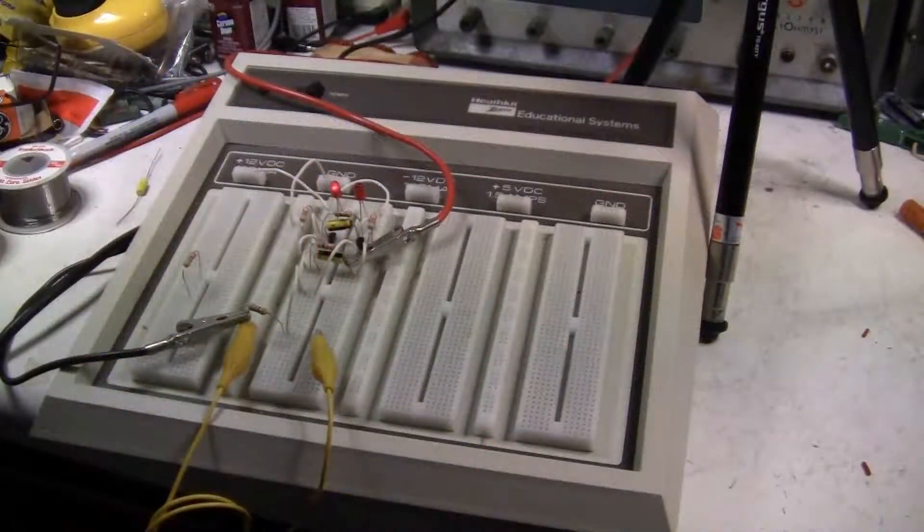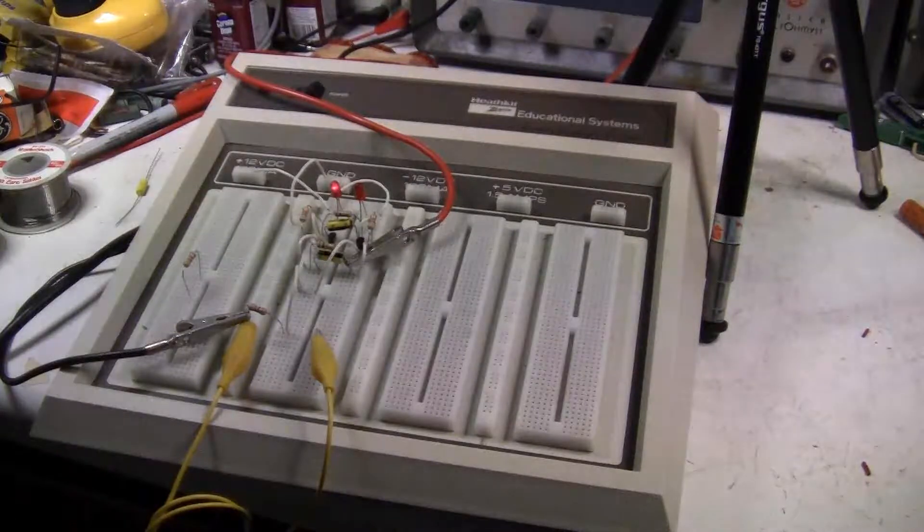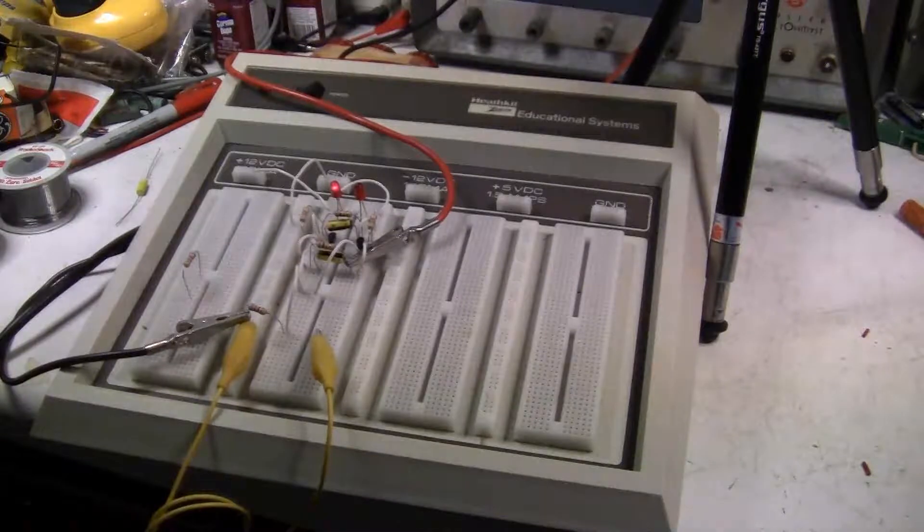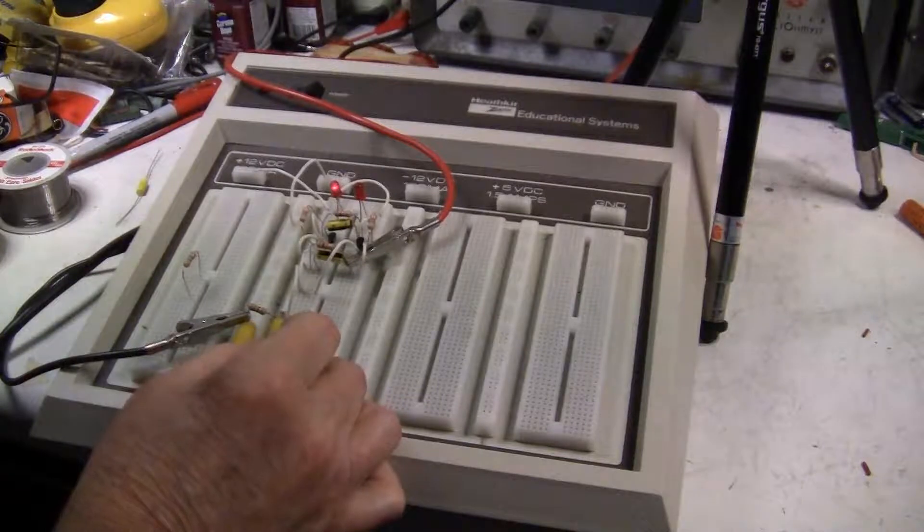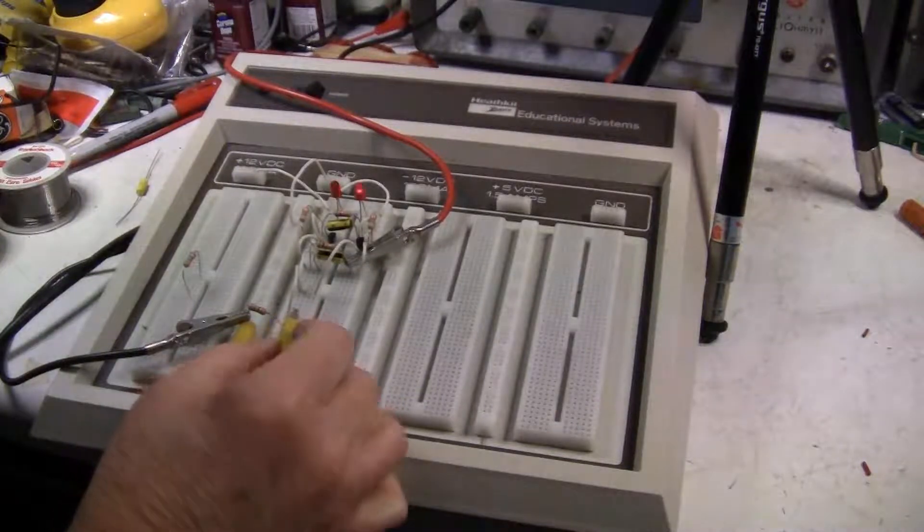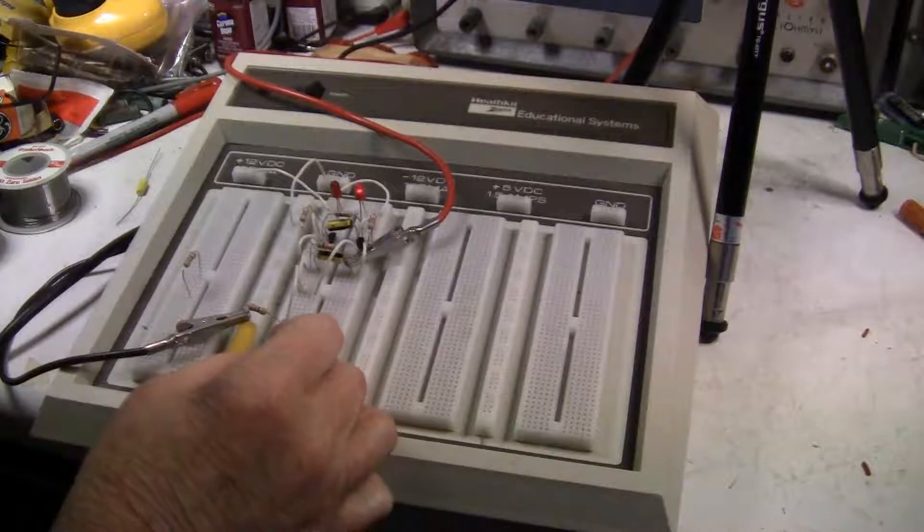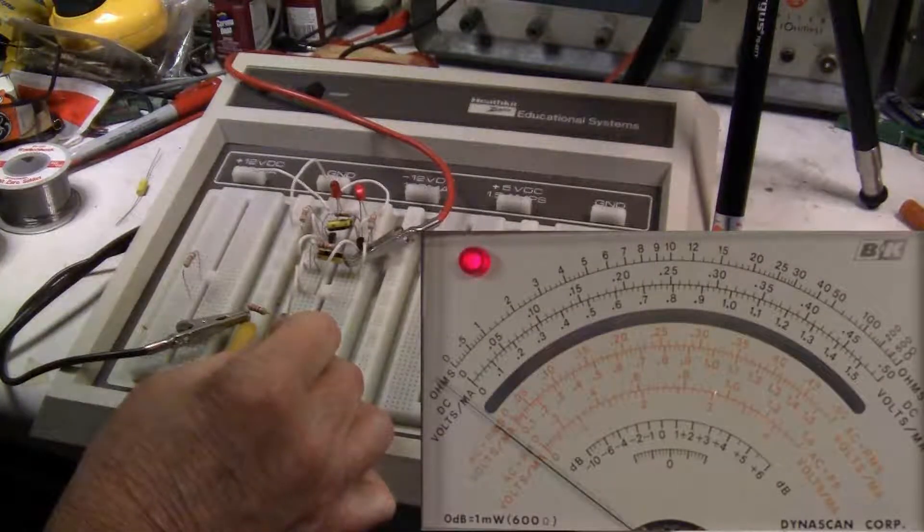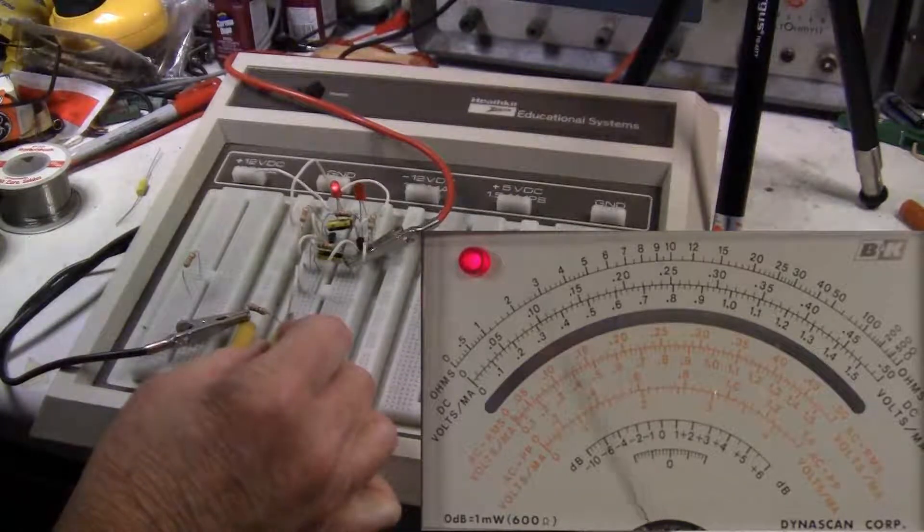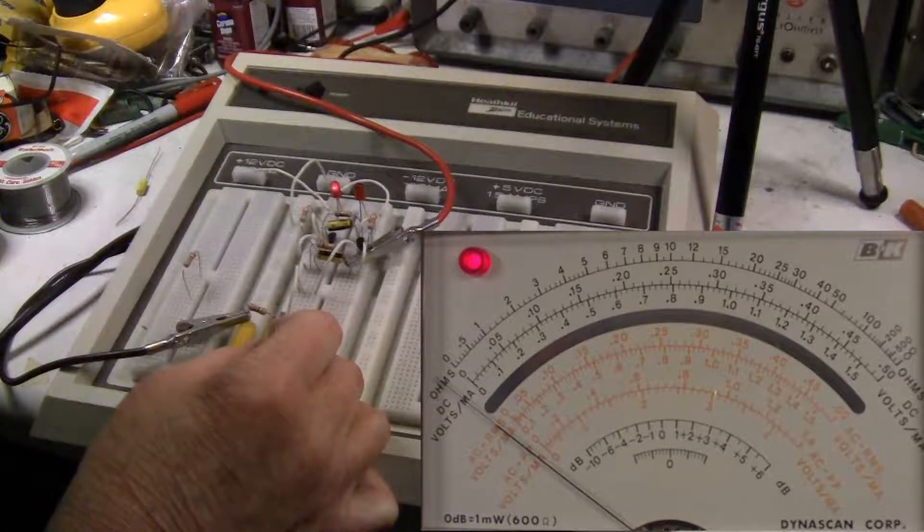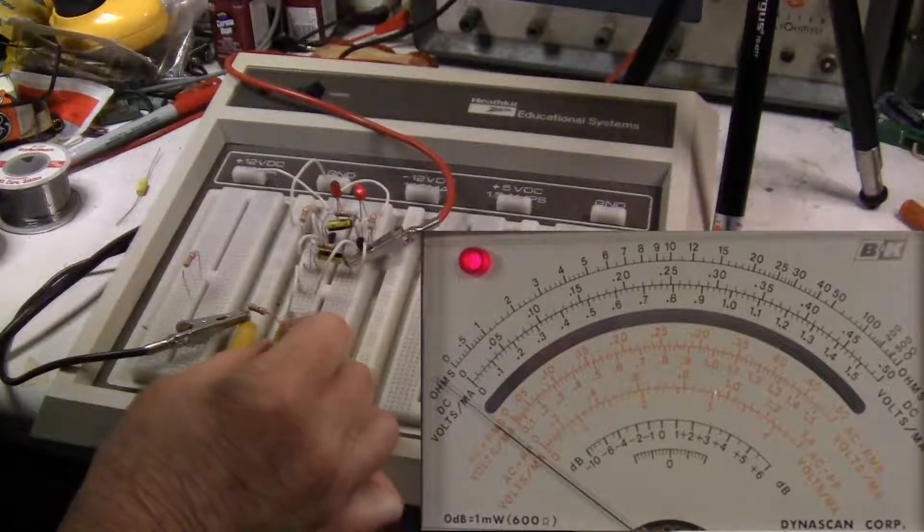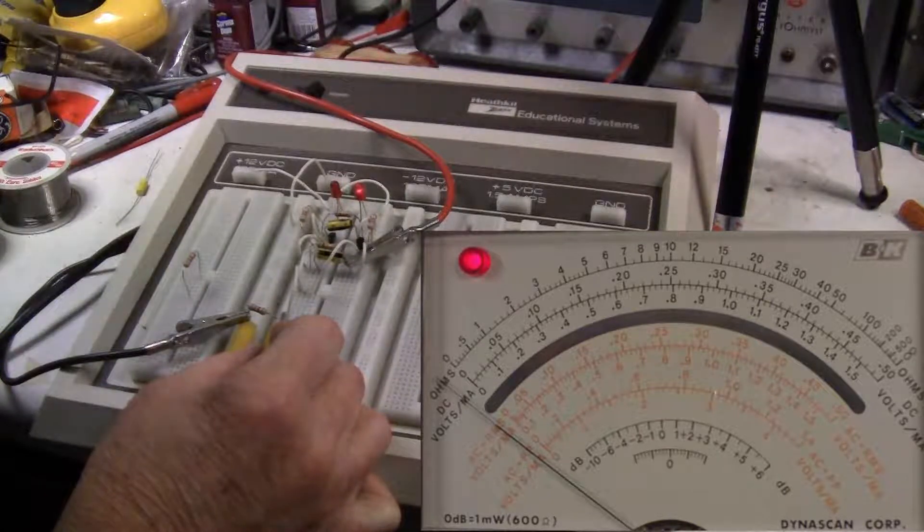What we're going to do is demo that negative pulse. We need to get that other LED lit for this demonstration. Now when I trigger it again, we're going to get a negative pulse. Let me flip that back.